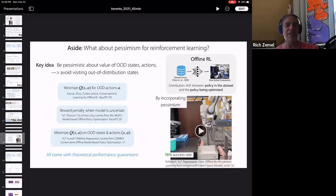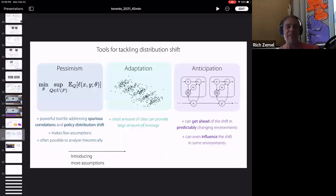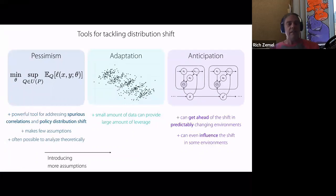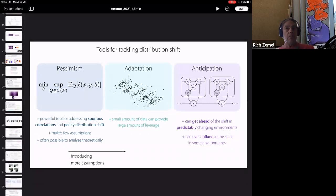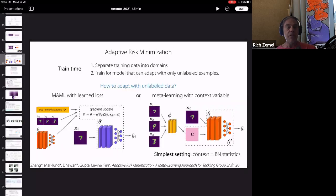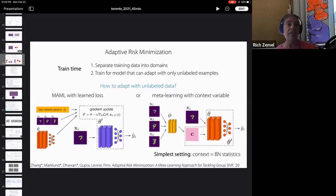Another question is about the context example where unlabeled data is used to infer context. The questioner asks about the assumption regarding groups in the federated handwriting setting. The speaker clarifies that groups are different users, and the assumption is that in the training dataset you know which parts of the data come from which user. You can then separate that out such that you adapt to a user — essentially the notion of task in a meta-learning setting. At test time, you have data only from a single user.